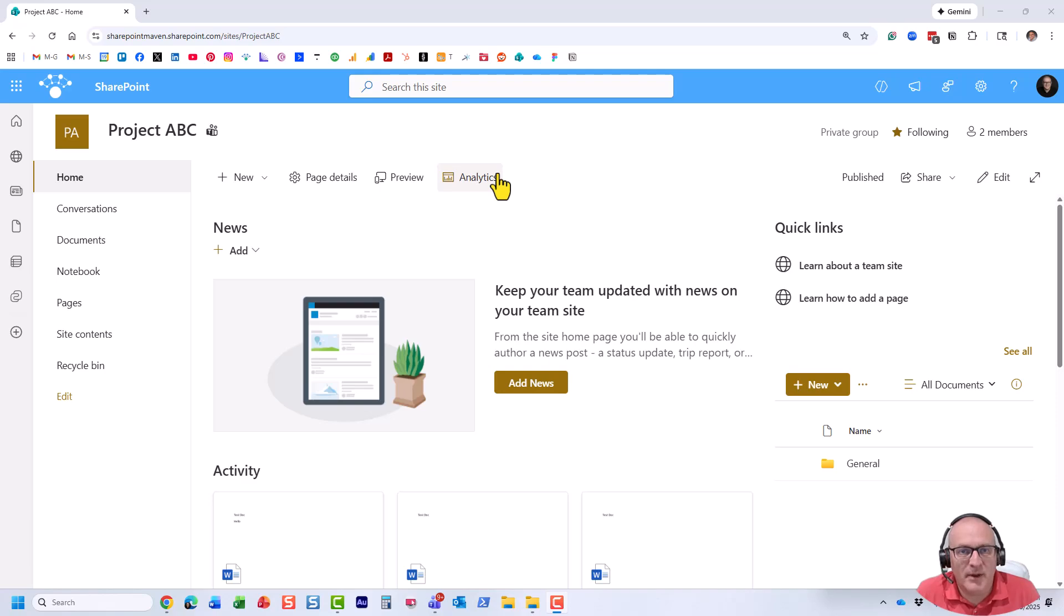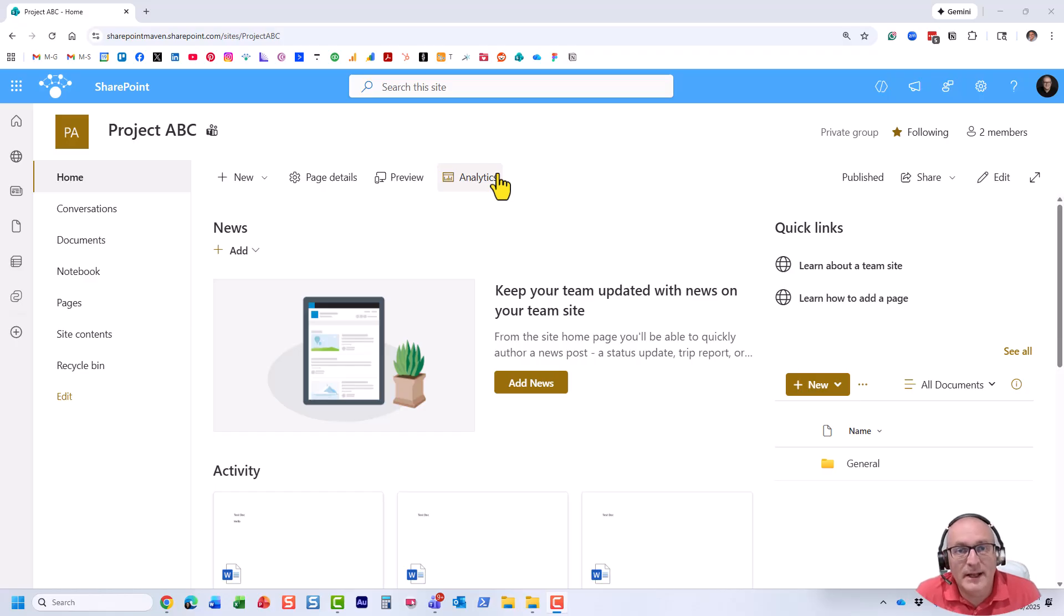Hello, this is Greg from SharePoint Maven, and in this video I would like to show you how you can attach a Microsoft Teams channel to an existing folder in SharePoint.